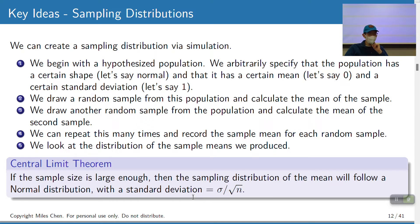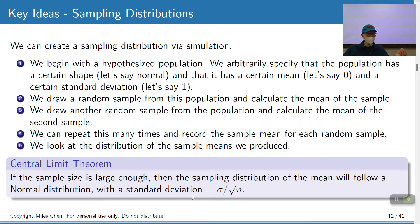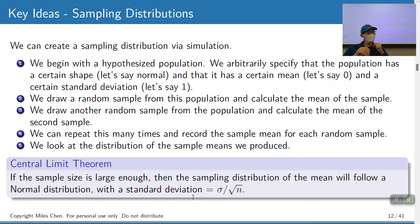To illustrate this, let's pretend we have a hypothetical population — a normal distribution with mean 0 and standard deviation 1, basically the Z distribution. We draw a random sample and calculate the mean. Then we draw another random sample and calculate the mean again, repeating this over and over. We keep track of every single sample mean from every random sample we draw and build a histogram of all the different sample means.